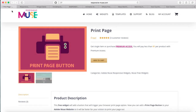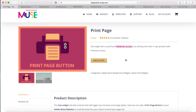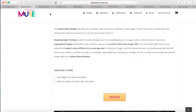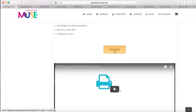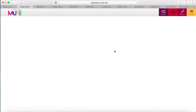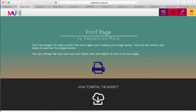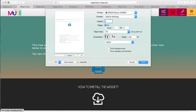Next widget is print page. So print page is a free widget that adds a print icon. If you click on the button it will trigger your browser's print page option. You can color the icon and there's a hover color effect too. If you click on it, print options will appear and it will print the current page like you can see over here.